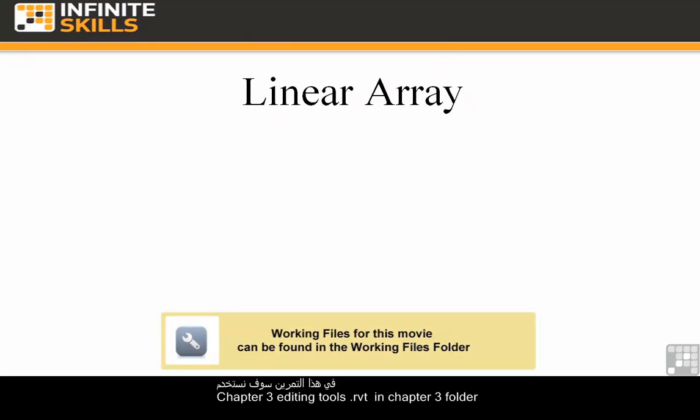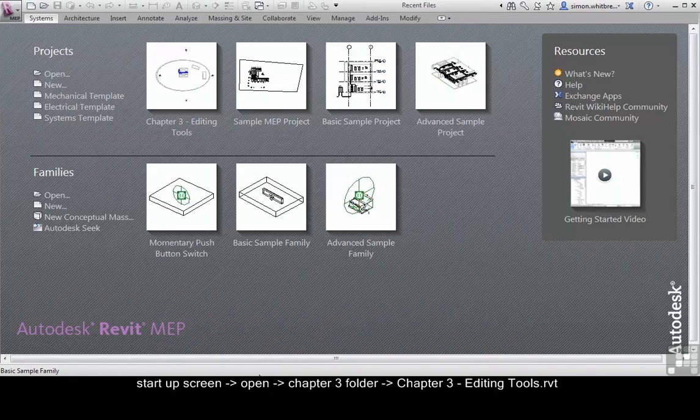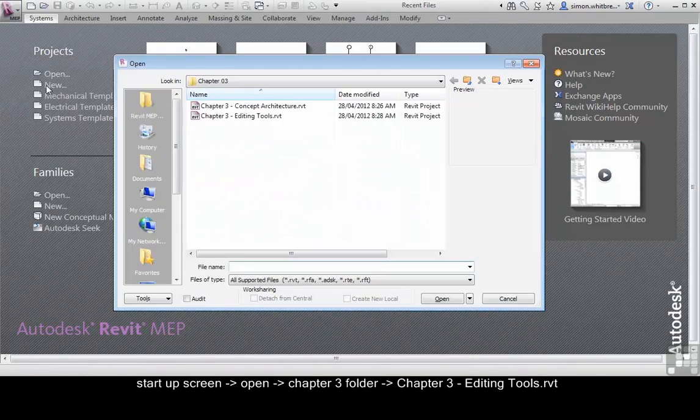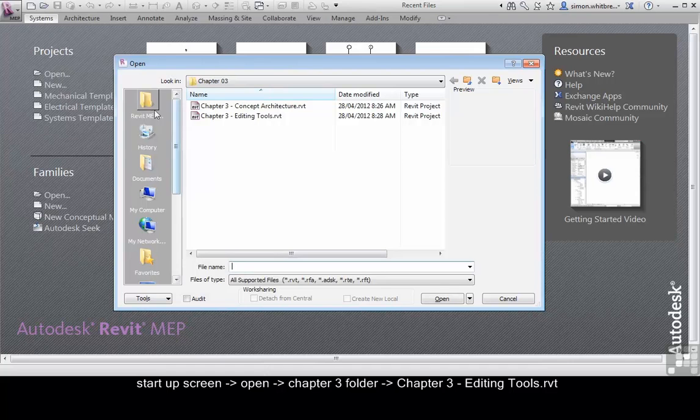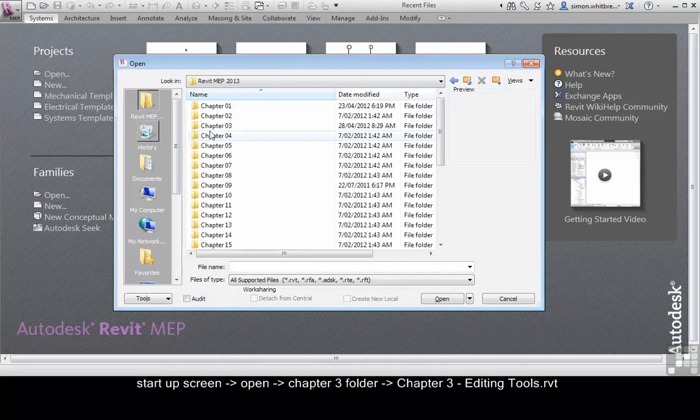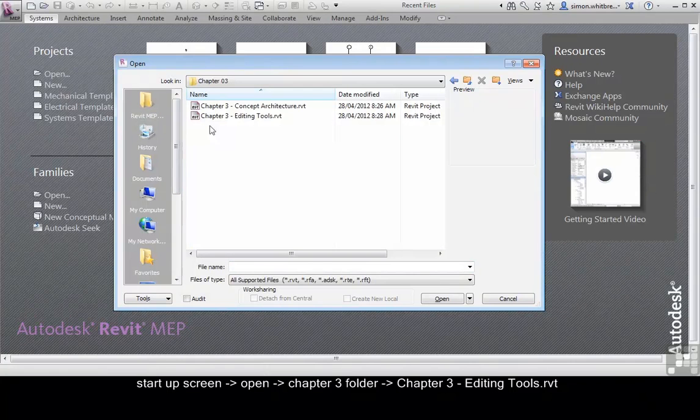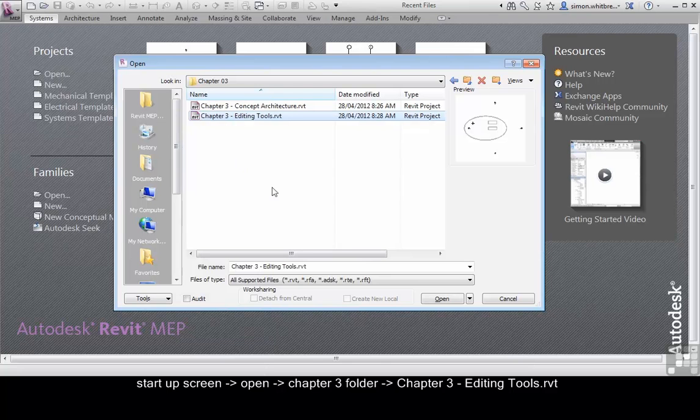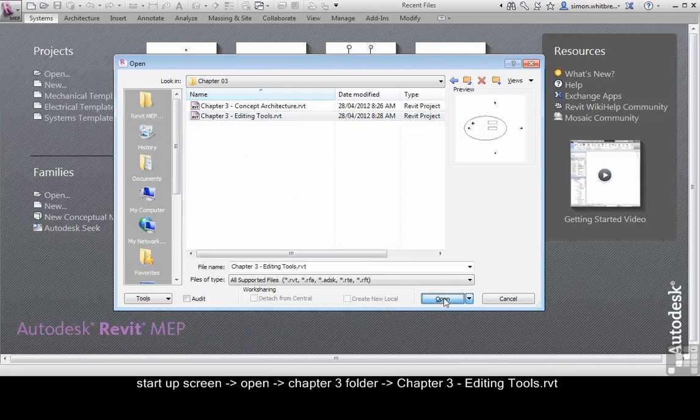In this exercise we're going to use the Chapter 3 Editing Tools file located in the Chapter 3 folder. From the Startup screen, click on Open, browse to your Chapter 3 folder, select Chapter 3 Editing Tools, and click on Open.